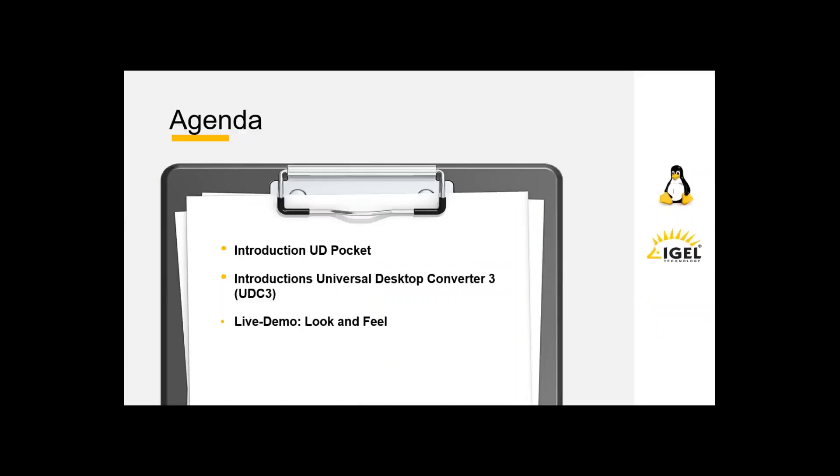What's up for today? I prepared something first. I'd like to start with an introduction about the UDPocket. This is the new IGEL thin client pocket pulled in a USB stick. And we'll take a look at the Universal Desktop Converter 3. Let's get started.